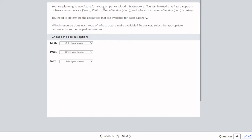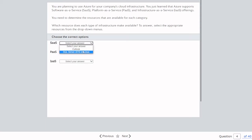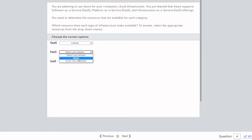Question four: Azure supports SaaS, PaaS, and IaaS offerings. Which resource does each type make available? For Software as a Service, between Outlook and SQL Server, it's obviously Outlook — which is an application. For Platform as a Service, between Skype and Azure SQL Database — when you see databases in these questions, they are always considered Platform as a Service. So the answer is Azure SQL Database.